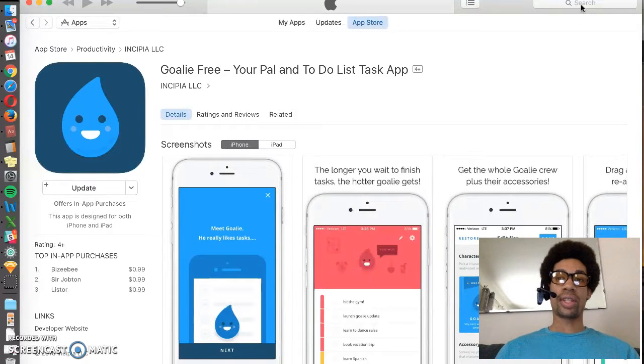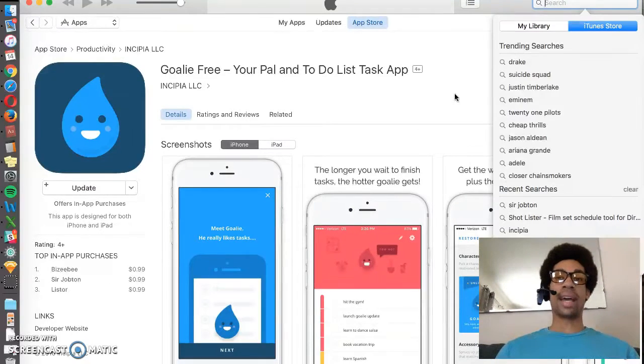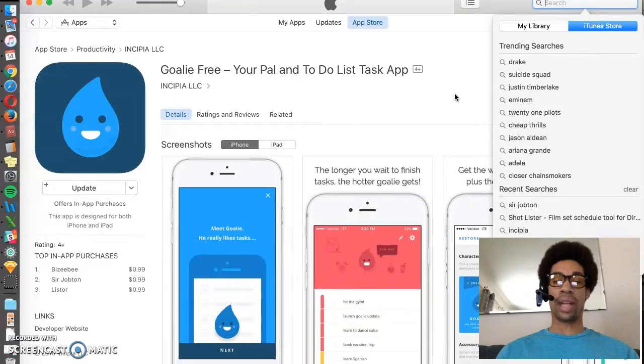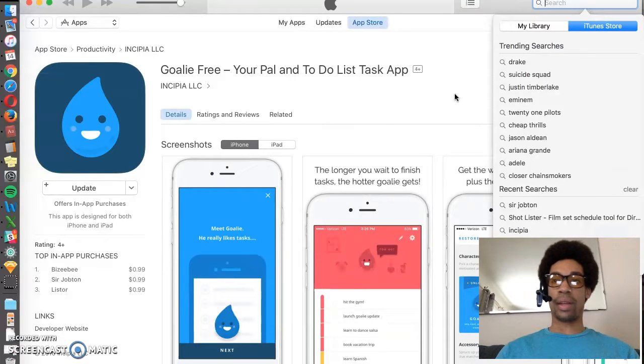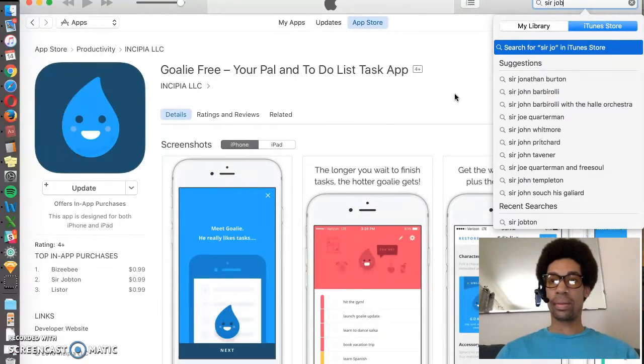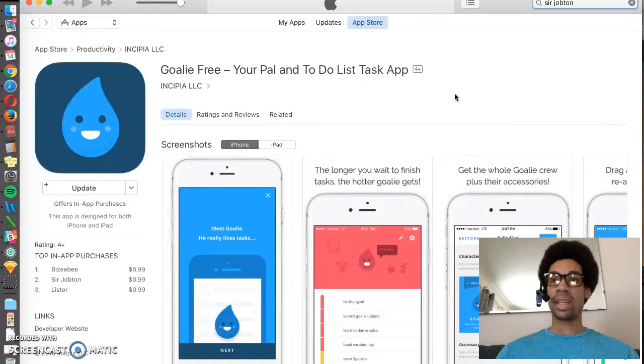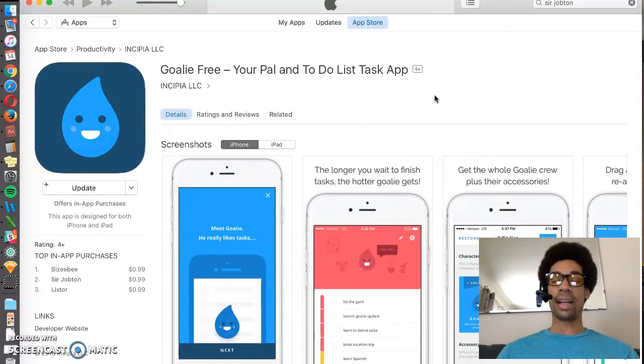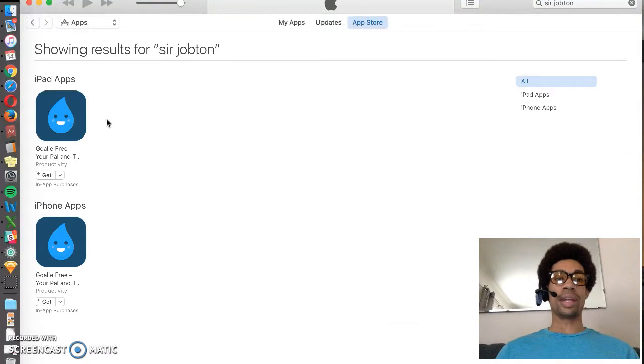In-app purchases will pull an exact match of what your in-app purchase is called. Here we have an in-app purchase called search option, and we can see that our app comes up when we search that.